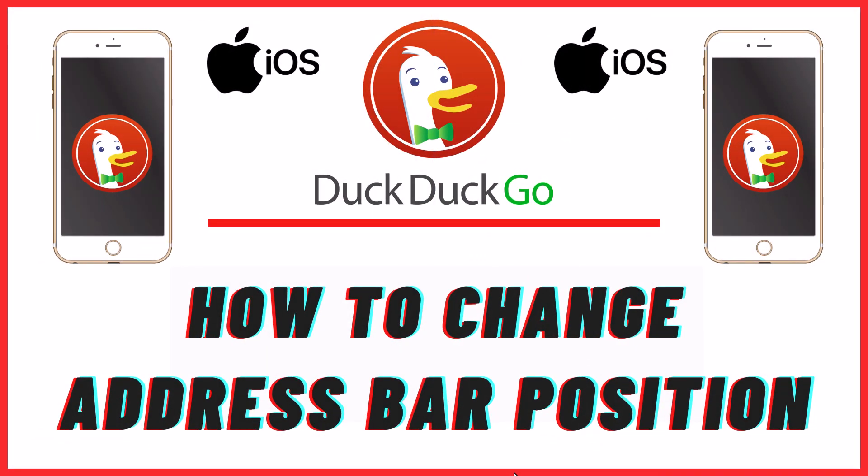This is going to be a video tutorial on how to change the address bar position on the DuckDuckGo app using an iOS device. Let me jump over to my iPhone here.